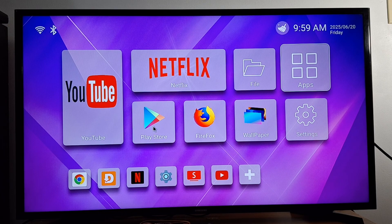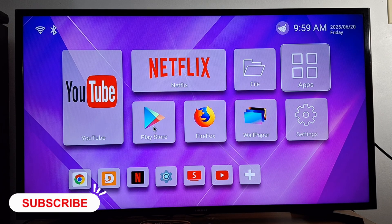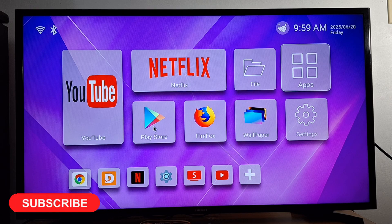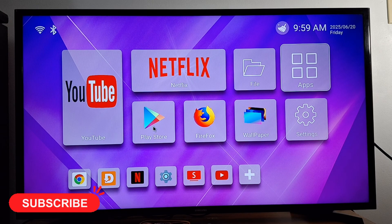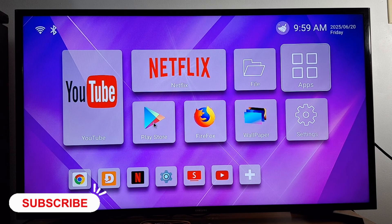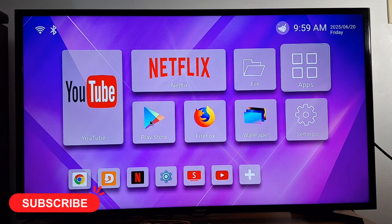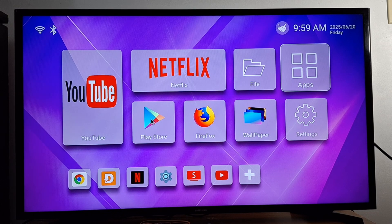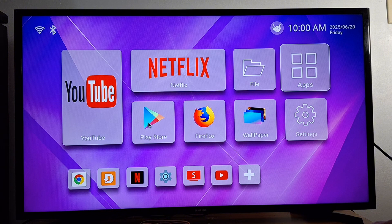Hi everyone and welcome back. Today I'm going to show you how to enable Google Play Store in Android TV or Android TV box. I'm trying to open the Google Play Store application on my TV box but it's not opening for some reason — I think there is a glitch — so I'm going to show you how to enable it.